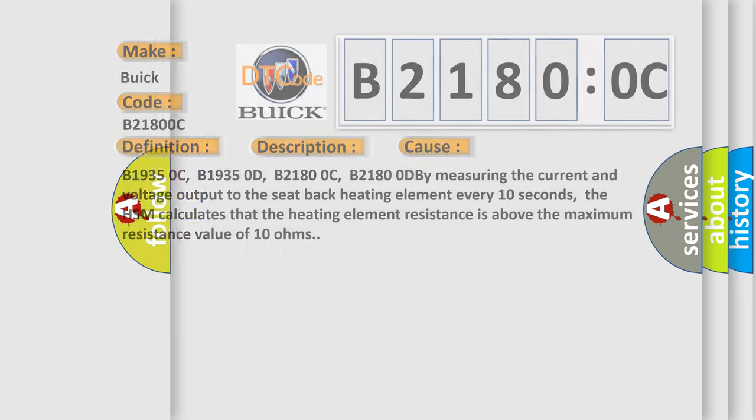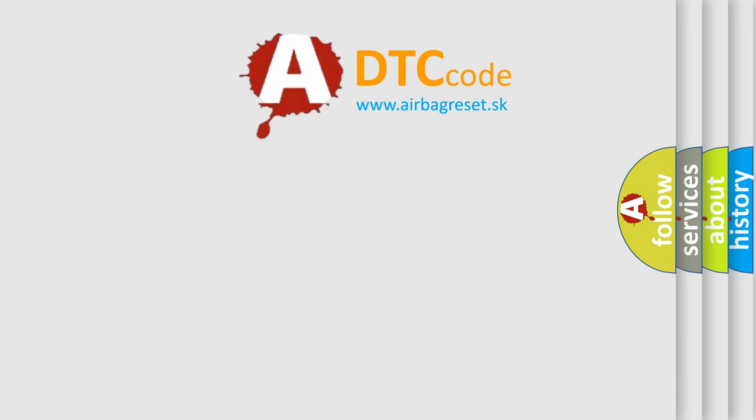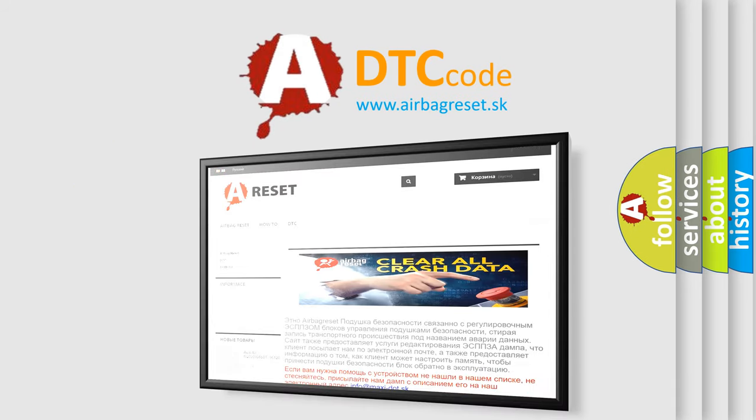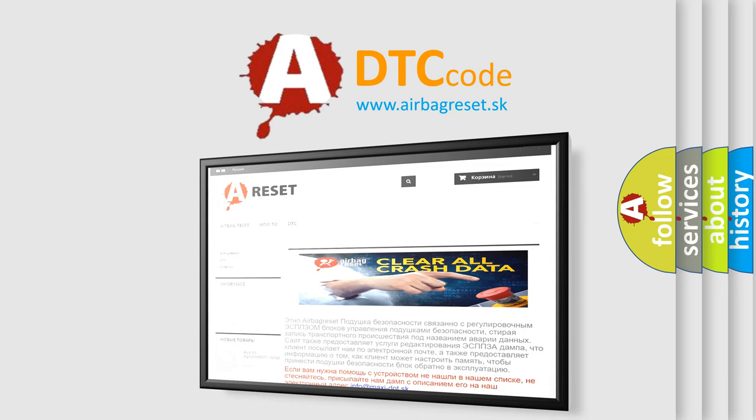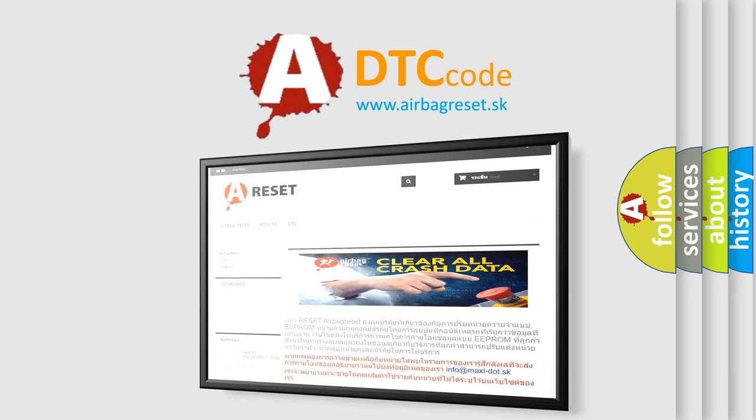The Airbag Reset website aims to provide information in 52 languages. Thank you for your attention and stay tuned for the next video.